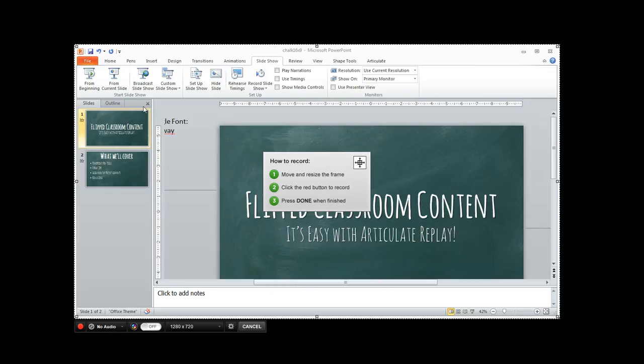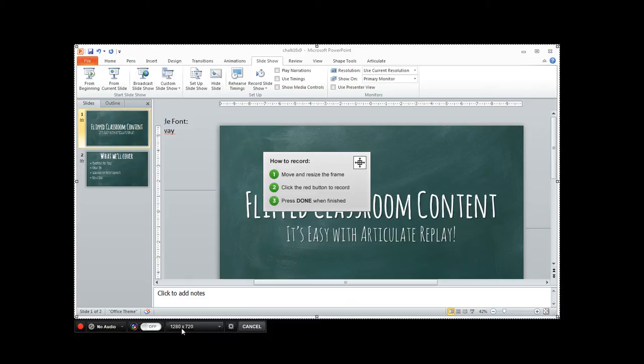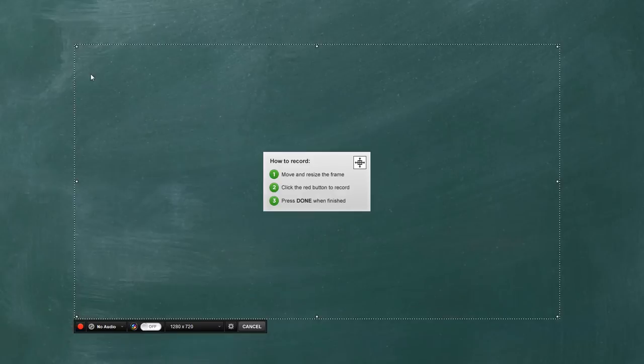So you get PowerPoint set up here, you've got your presentation and I've got Articulate Replay, you'll see the dashed bounding box here. It's going to record at 1280 by 720. And I'm all ready to record and so I click record on Replay and I come up and I'm going to start my slideshow, but look what happens.